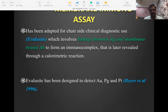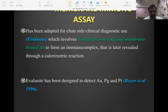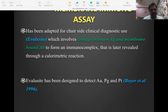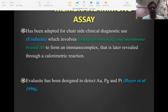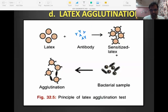Membrane immunoassay is similar to ELISA. A commercially available chair-side kit called Evalucite is used to test for AA, P. gingivalis, and Prevotella intermedia. Like a glucometer, you take a plaque sample, mix it in the kit, and observe the color change. A dye indicates whether the antigen-antibody reaction has occurred, revealing whether those specific bacteria are present.